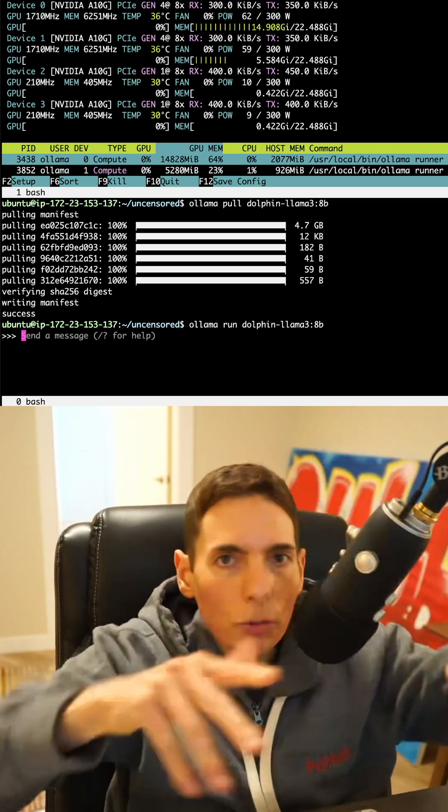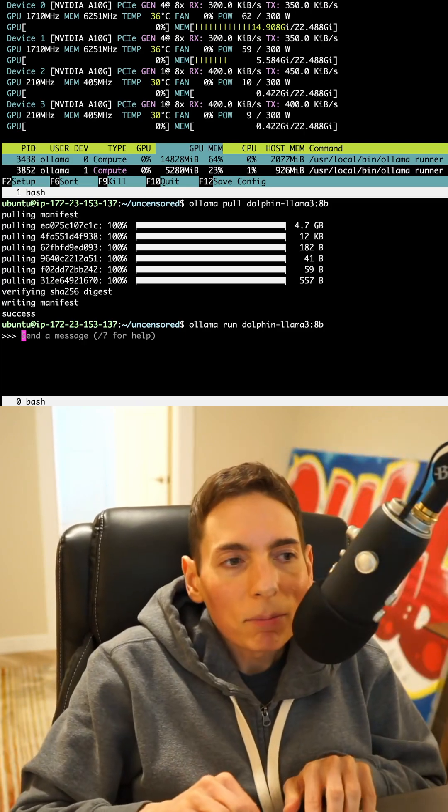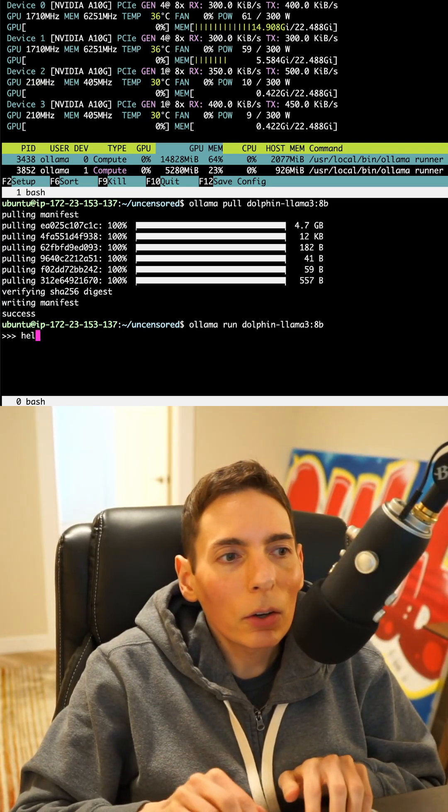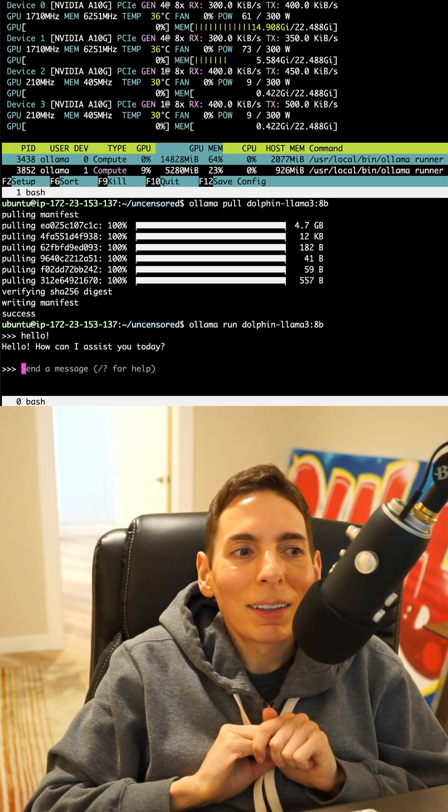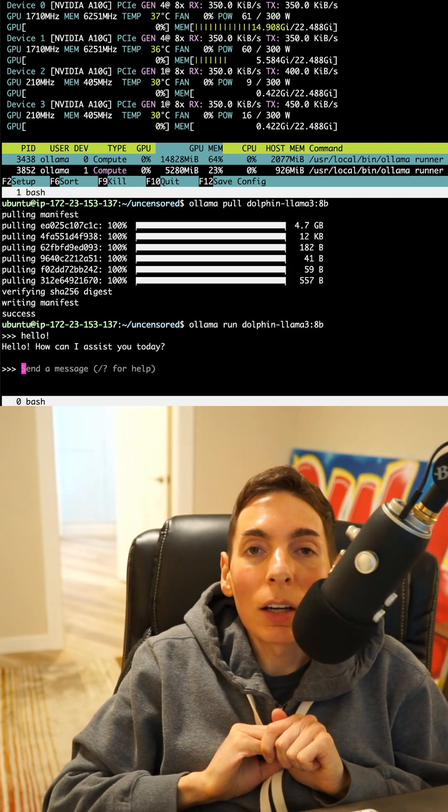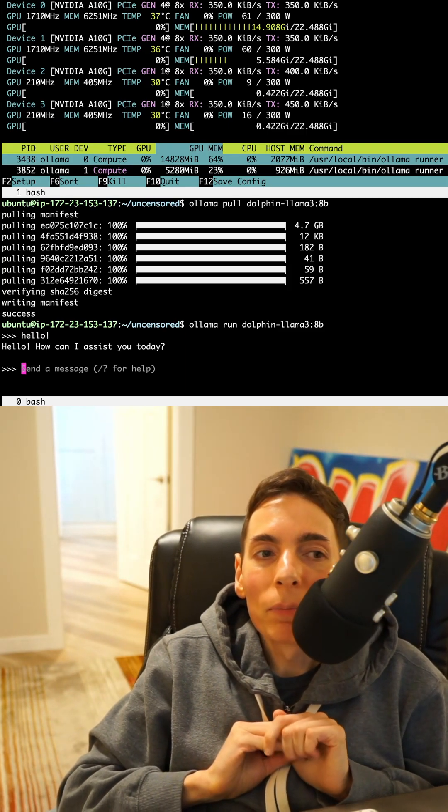I already have a lot of GPU memory here. So I can say hello. And now you're running an uncensored model.